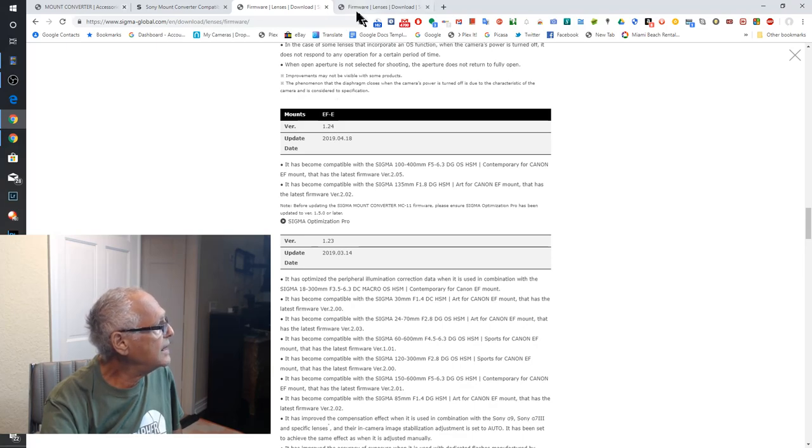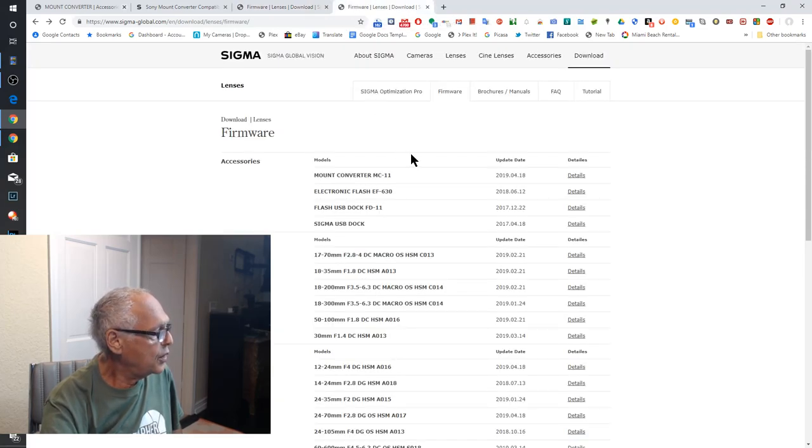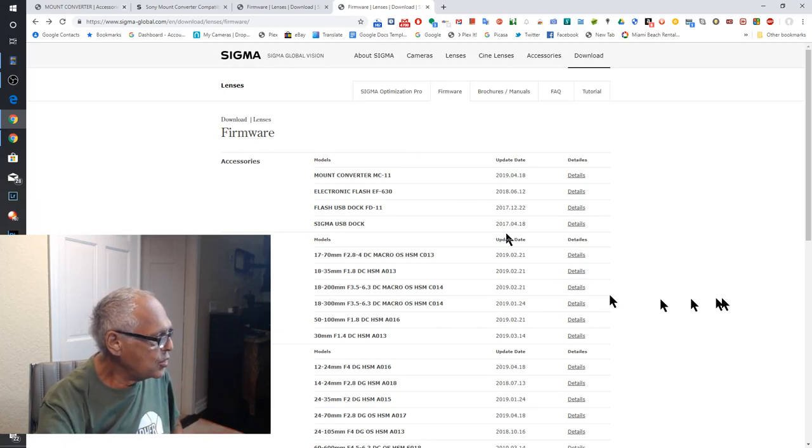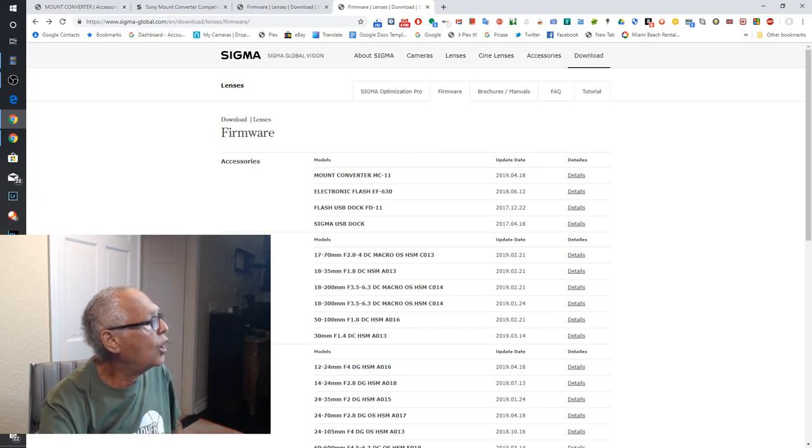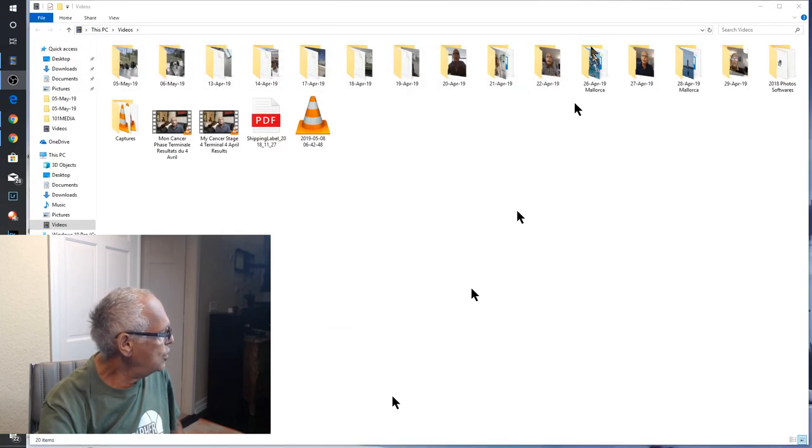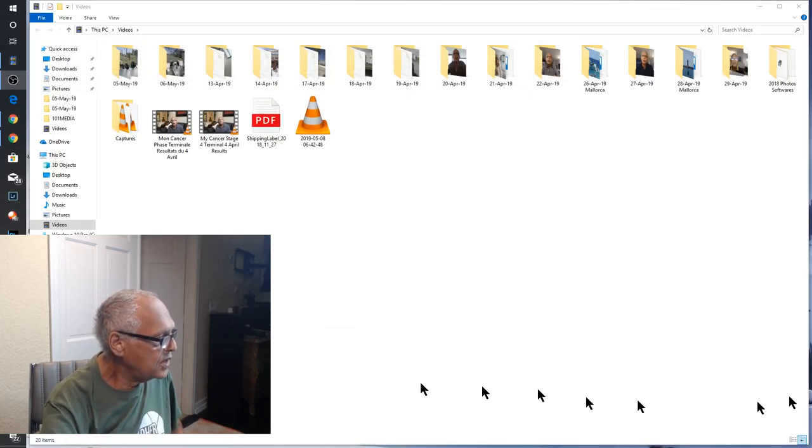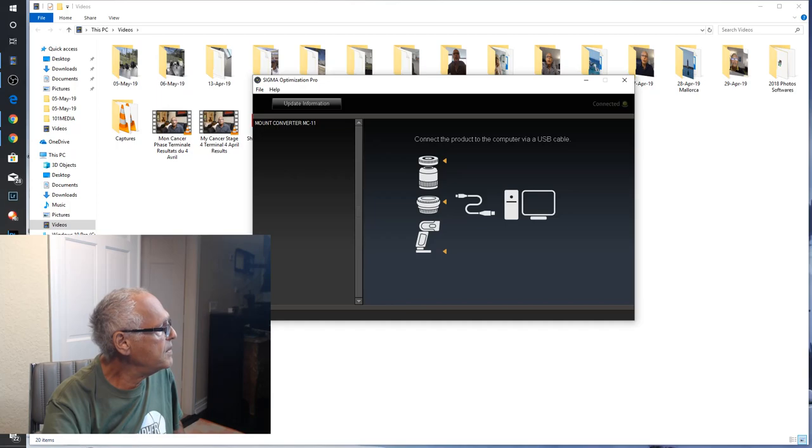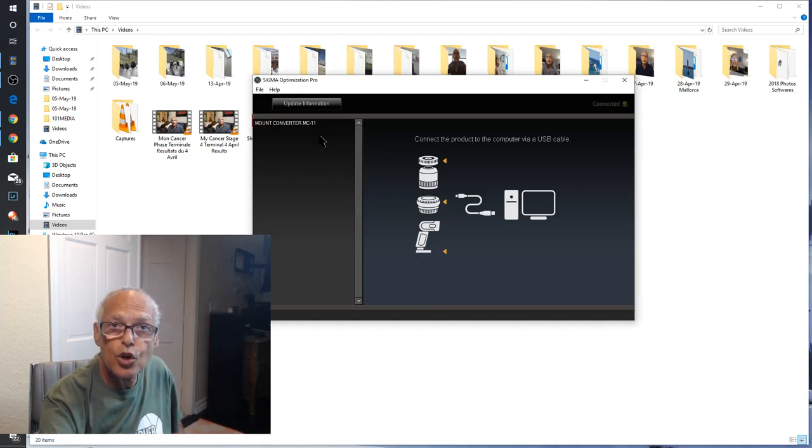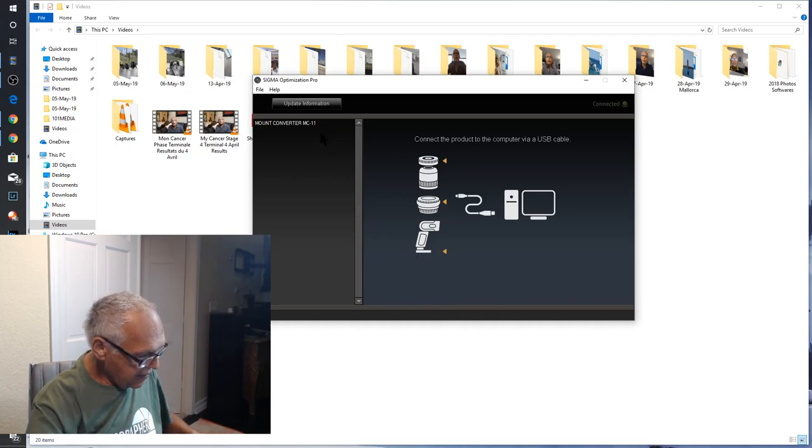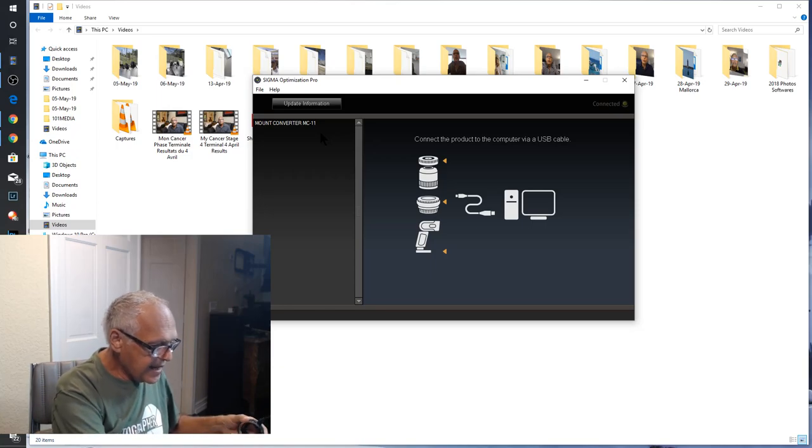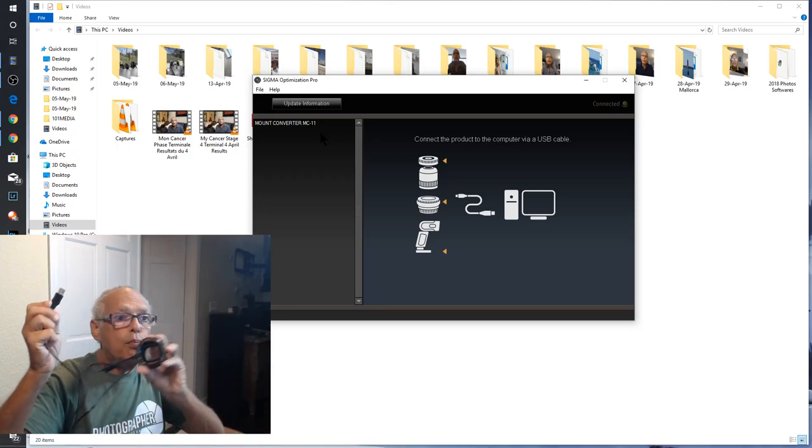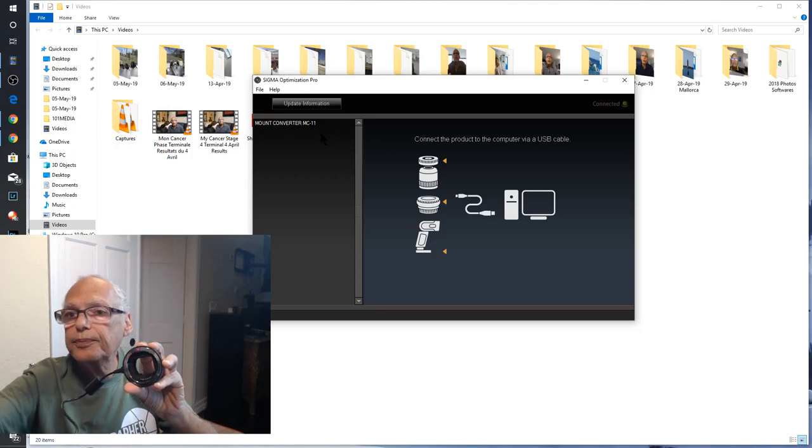But it's not very important because you can go on the website. You download the software you need. It's called Sigma Optimization Pro. And after that when you install it you plug on your computer.